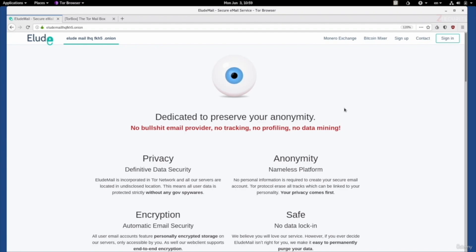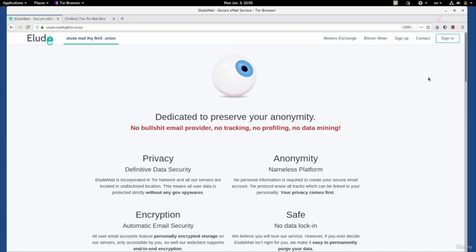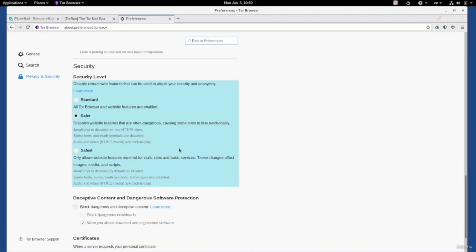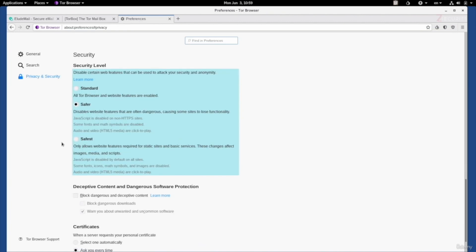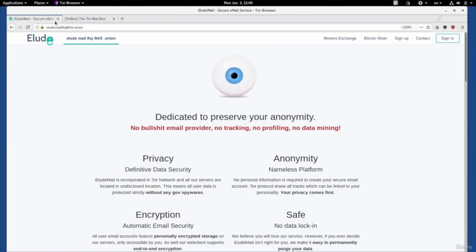Therefore, we can go ahead and set our security settings to the highest. We had to keep it at Safer when we were using ProtonMail because it requires JavaScript. But for both of the services that we're going to use today, they do not require JavaScript. Therefore, we can set our security to the highest, and they should still work and function as expected.